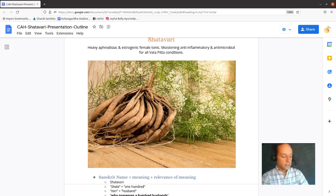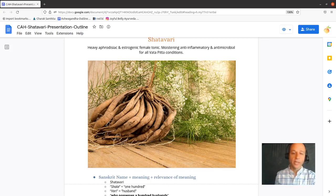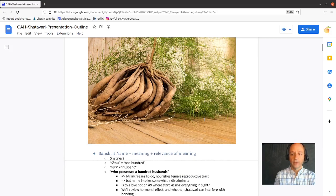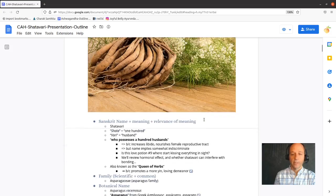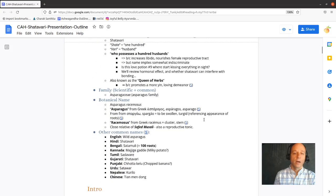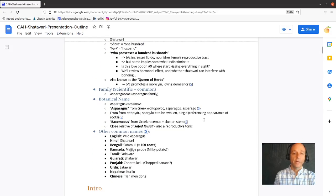So let's get into Shatavari. There's a picture of it. You can see the many roots in the plant and some of the above-ground aerial parts as well.